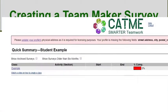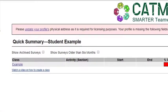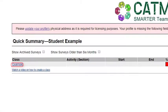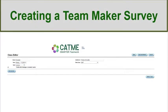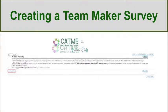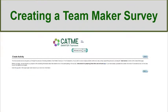To create a TeamMaker survey, click on the name of your class on your summary page. You will be directed to the class editor page. Next, click on the button Add Activity. This takes you to the Create Activity Introduction page. If you wish to return to the summary page, click Cancel.